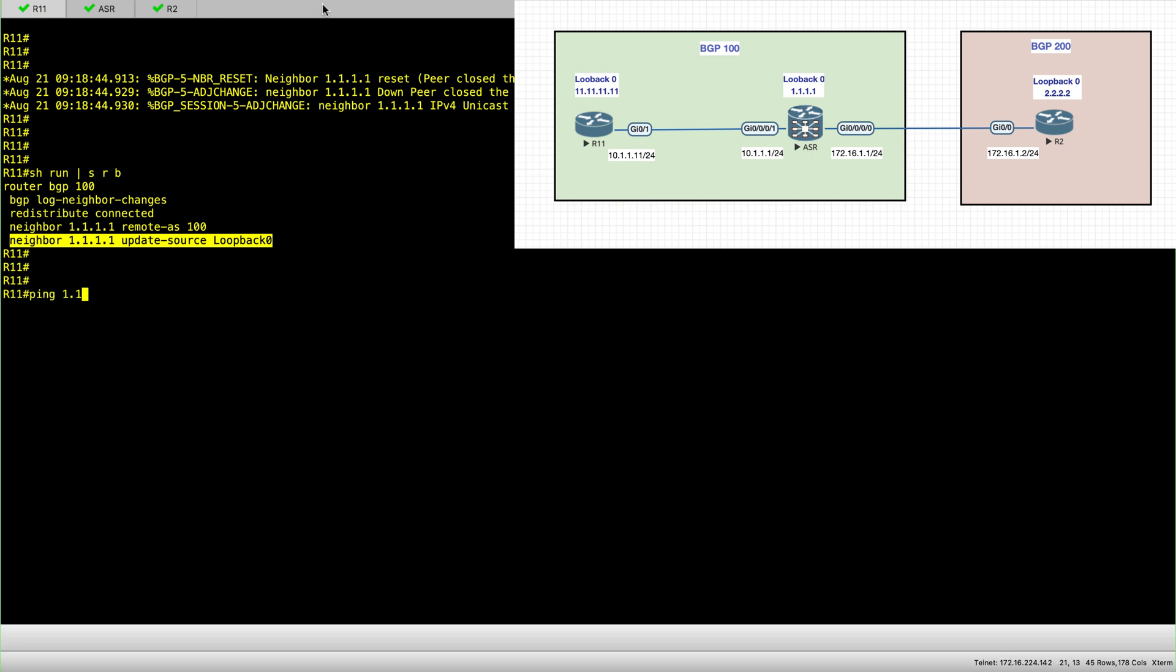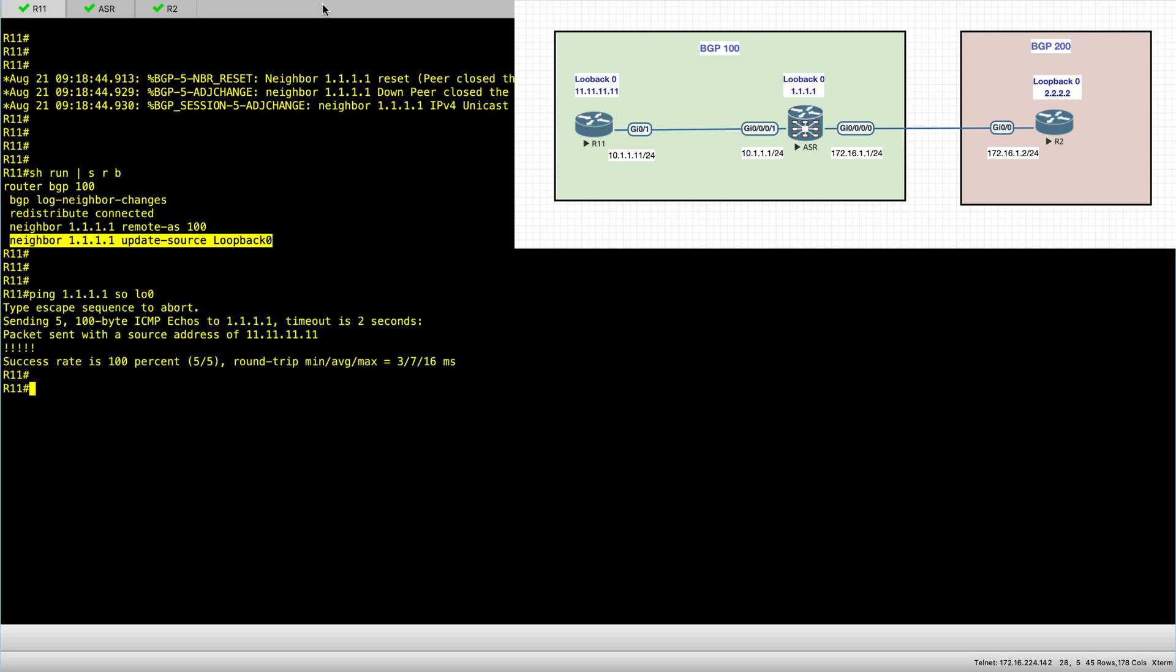So on R11, let's ping the loopback 0 on the ASR node and source it from the loopback 0 of R11. So I have connectivity.